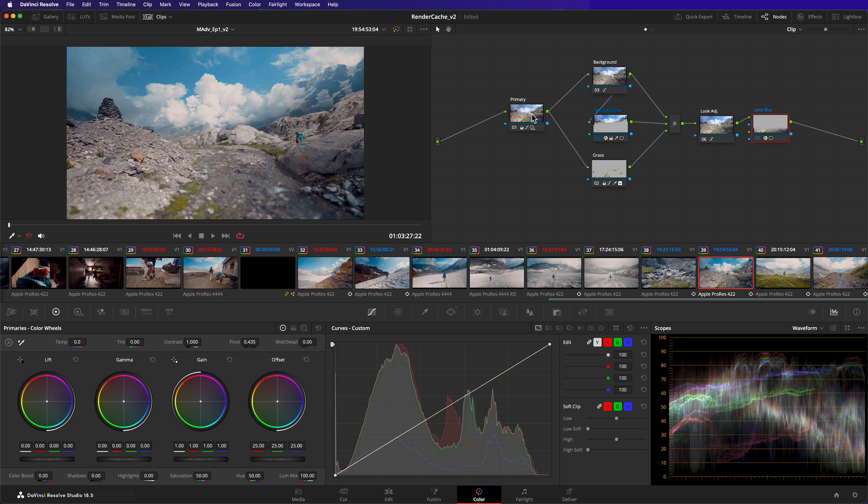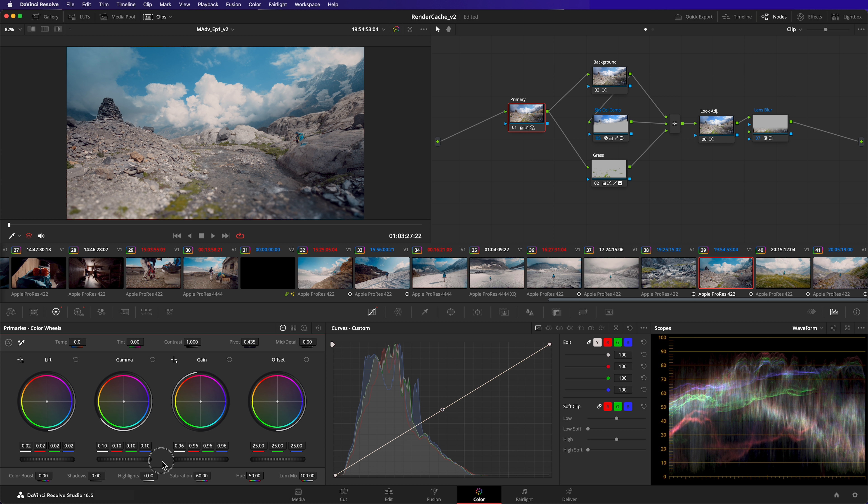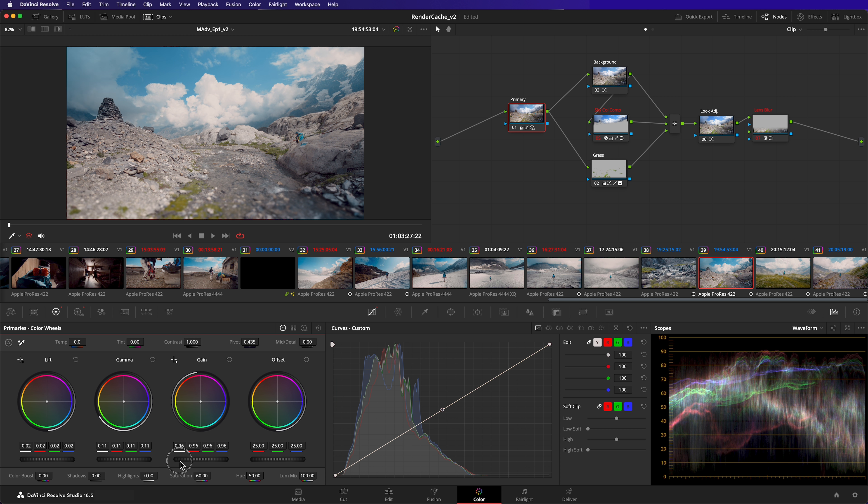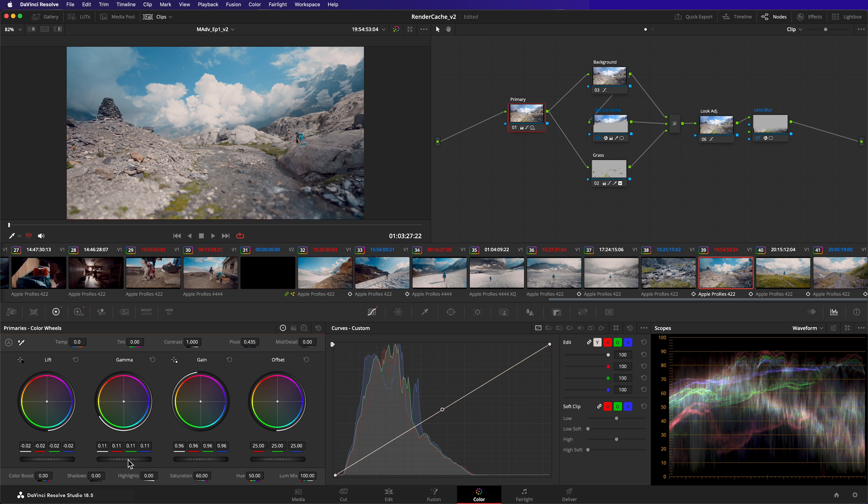Take note though, if you make a color grade adjustment upstream of your cached node, that's to the left of it, it will need to re-render its cache. Because of that, it's good to think about where you place your cache nodes in your node tree. But with today's example, this is the best place for my lens blur node.